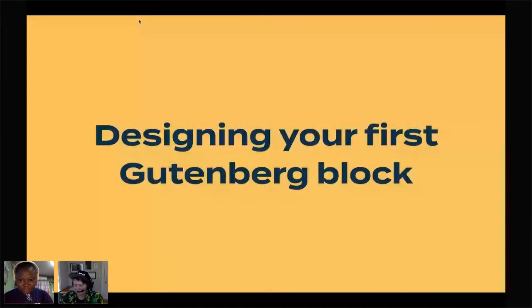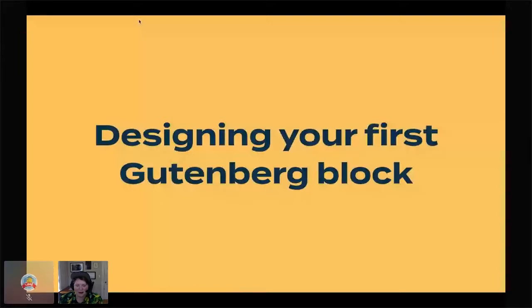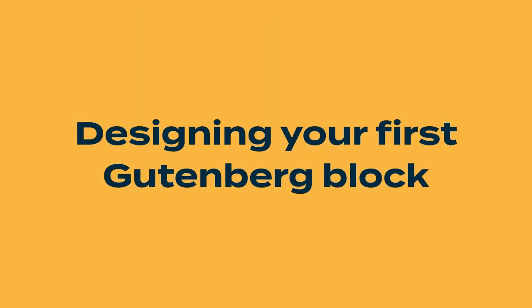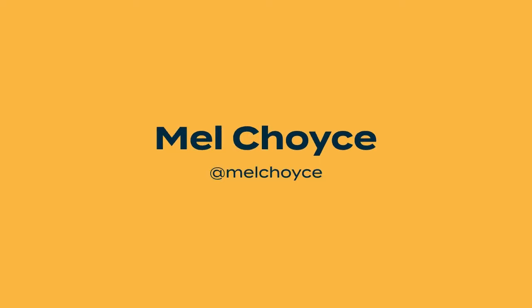Hello, last talk of the day. My name is Mel Choice. I'm going to be talking to you about designing your first Gutenberg block. I'm a product designer at Automattic and I work full-time on WordPress core. I co-led the 4.9 release cycle and I'm currently working on the Gutenberg block directory.